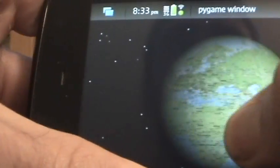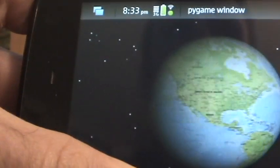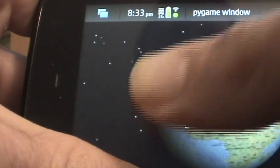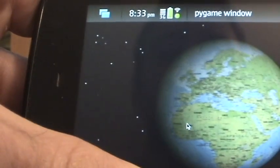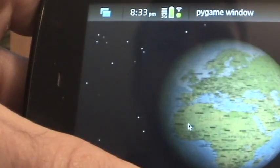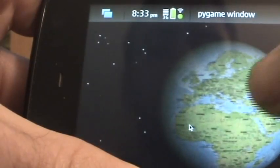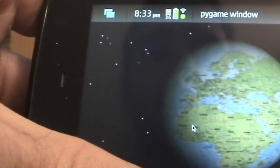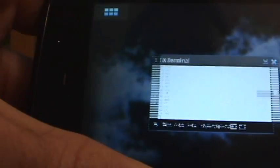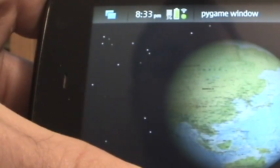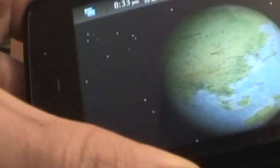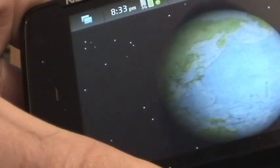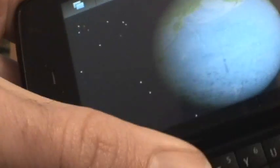And then also of course since we have the accelerometer in the Nokia N900, I have an accelerometer version. This is the same code as the cube except I made one modification.